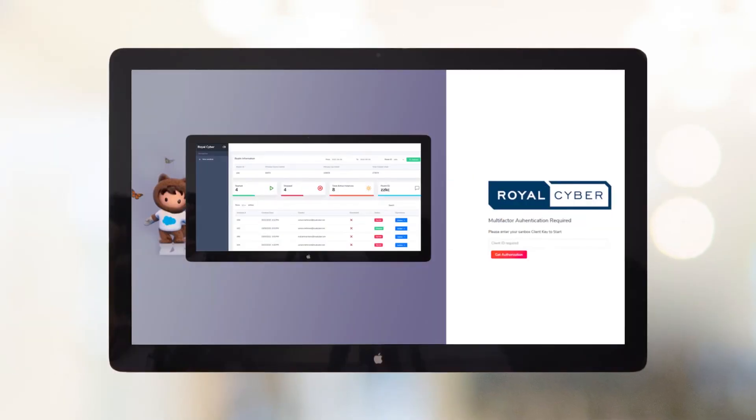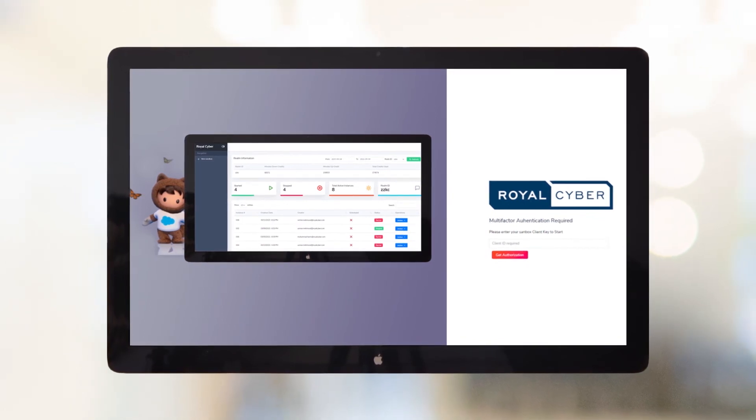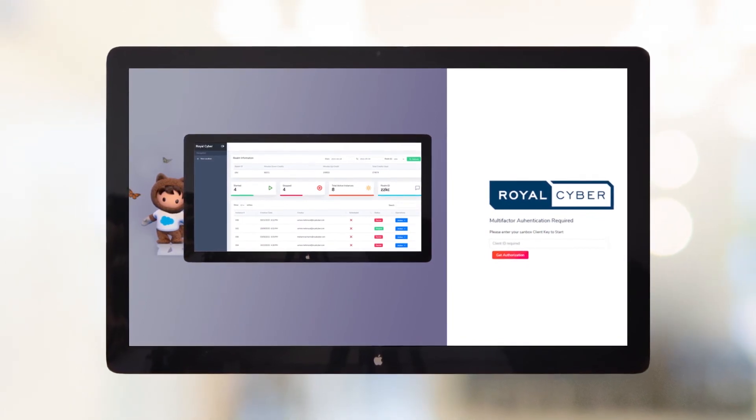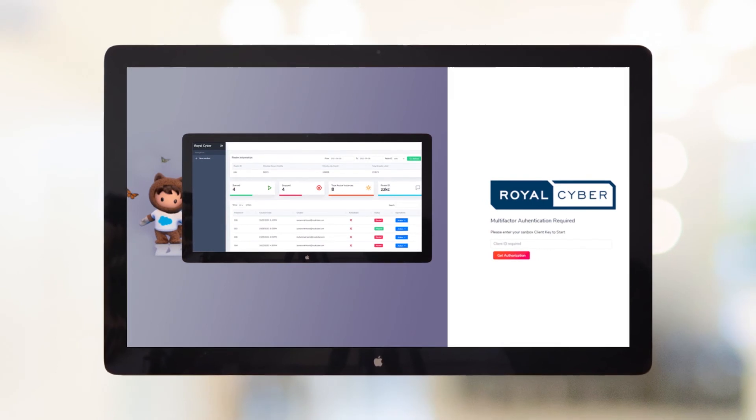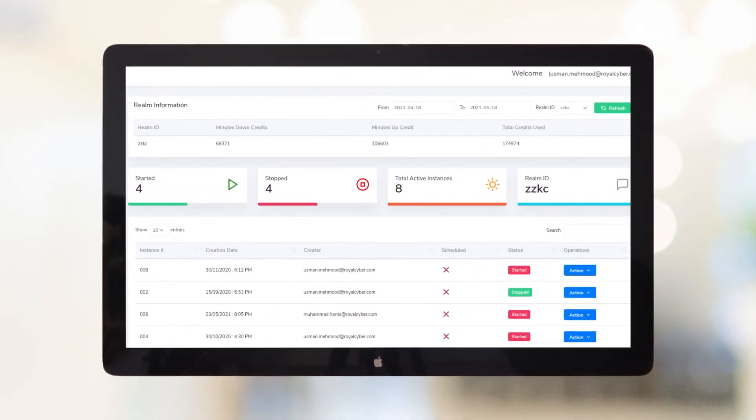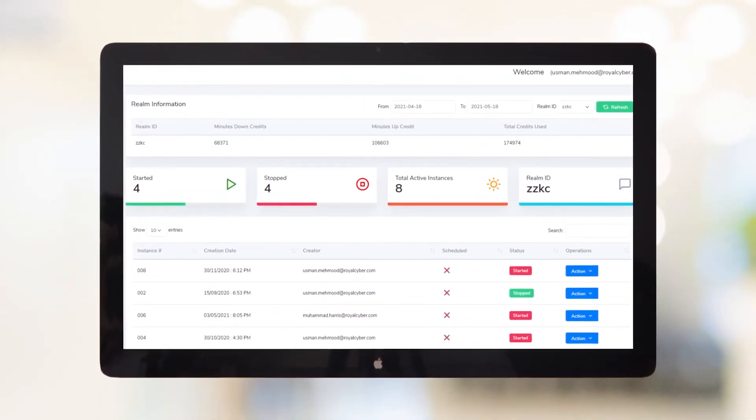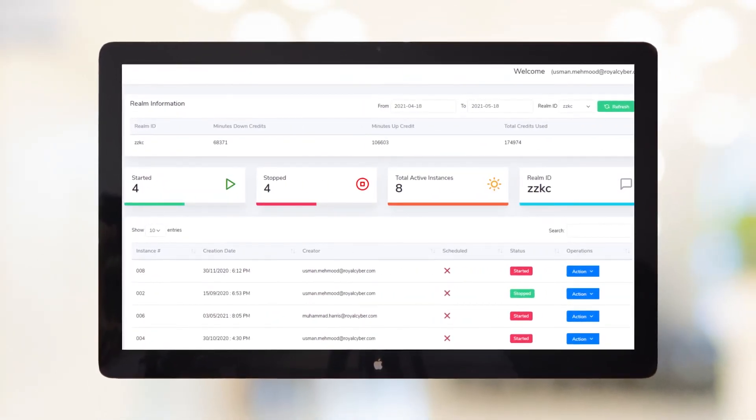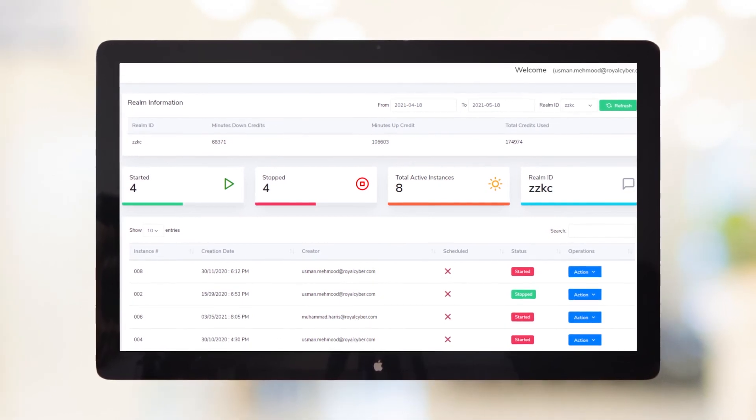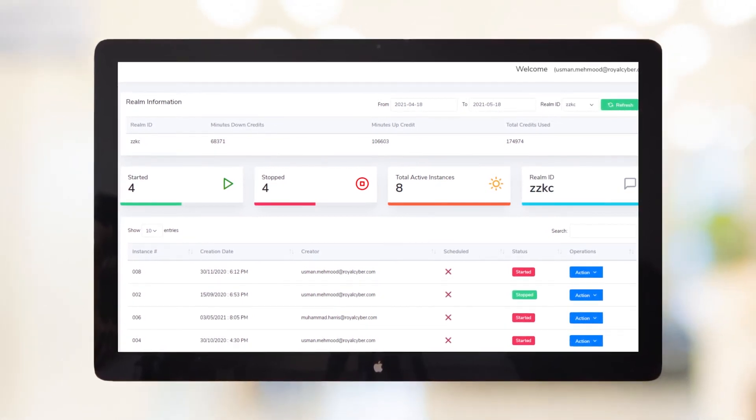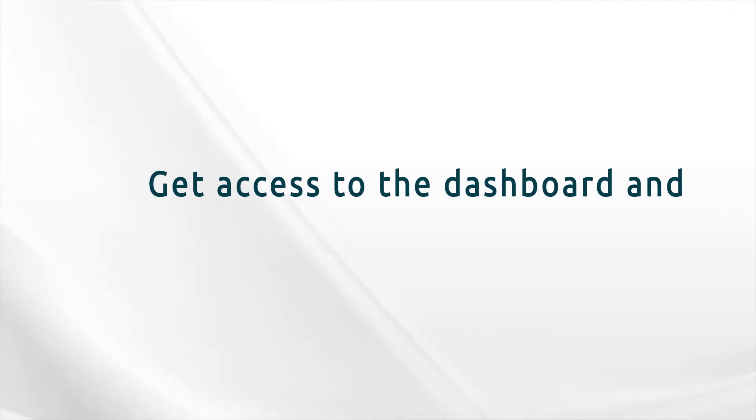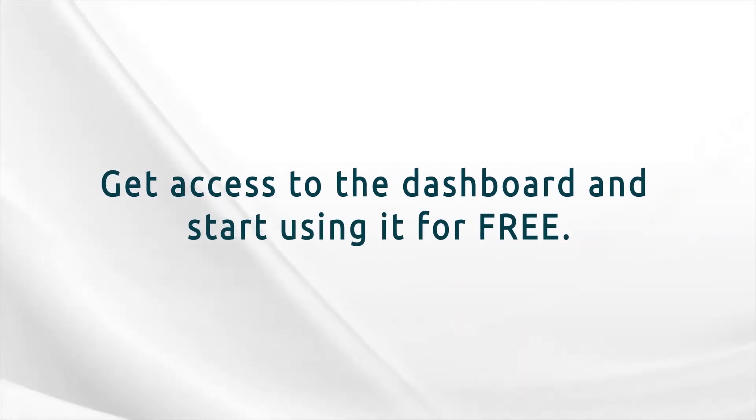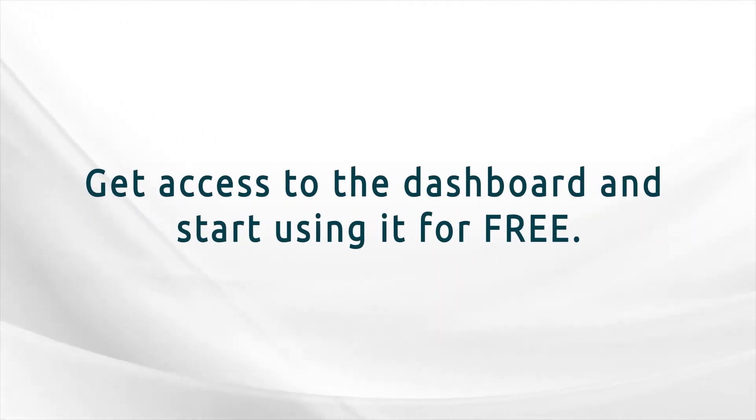Step four, log in with API key using secure Salesforce multi-factor authentication. Step five, have a unique sandbox management experience that provides an advanced cost-effective methodology to accelerate operations. What are you waiting for? Get access to the dashboard and start using it for free.